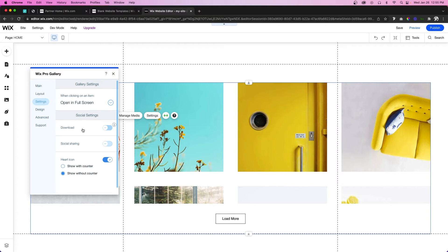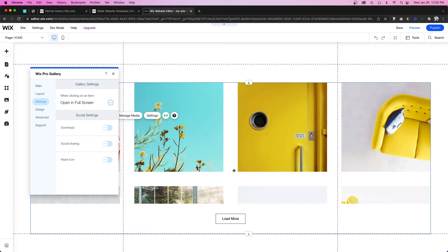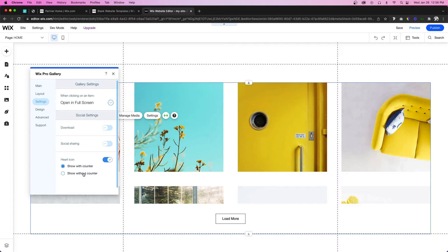Below that is Social Settings. Here you can allow users to download the photos or videos in the Pro Gallery. There's also an option for social sharing so they can share on Facebook or other social media platforms. Then there's a heart icon — typically I use galleries that don't require social interactivity so I turn it off, but you can show it with a counter displaying how many people liked it, or without the counter.